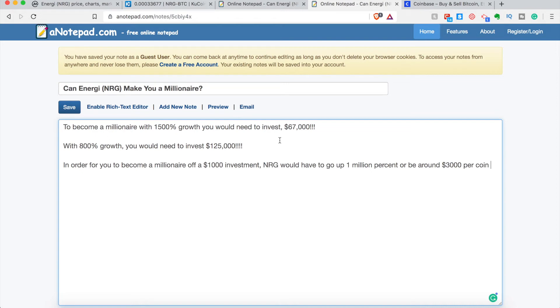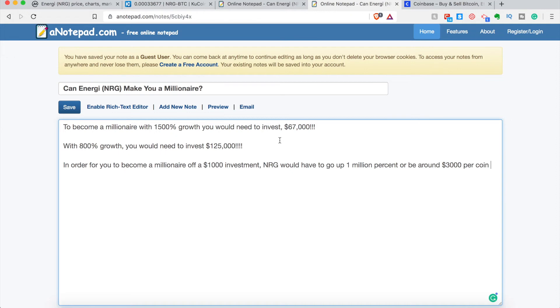So it truly depends how much you're investing or trading with. So let's say if you want to become a millionaire off the 1500% growth I talked about in a major Bitcoin bull run, or just my optimistic price prediction for end of 2019, then you would need to invest right now around $67,000 right now at the current price just to become a millionaire off the 1500% growth.